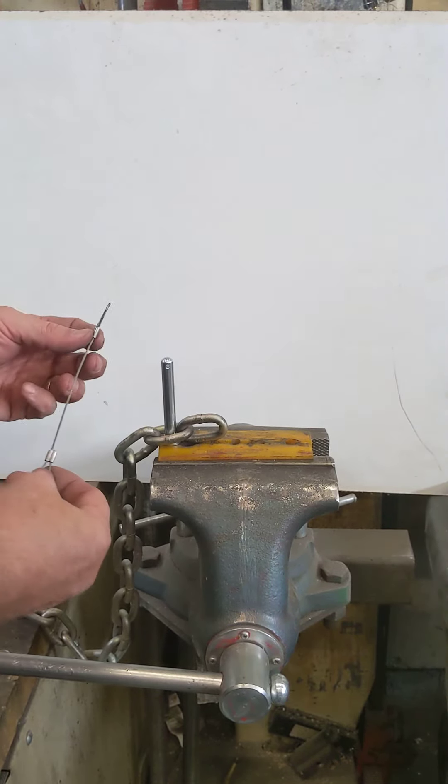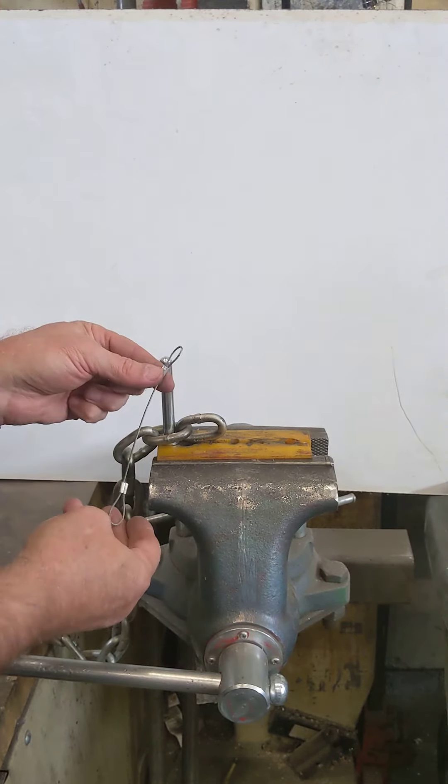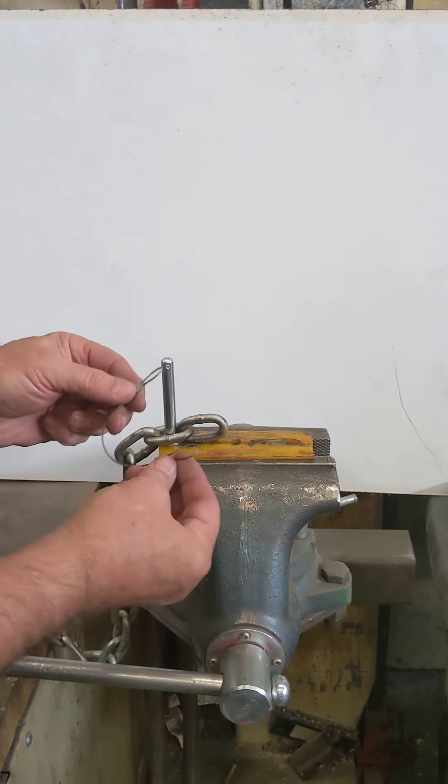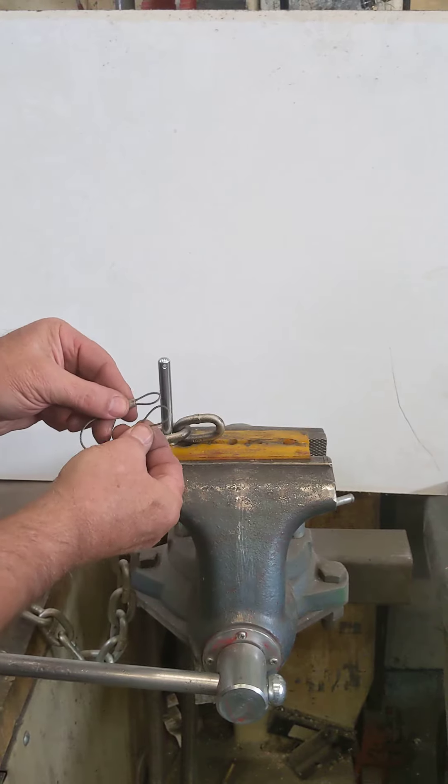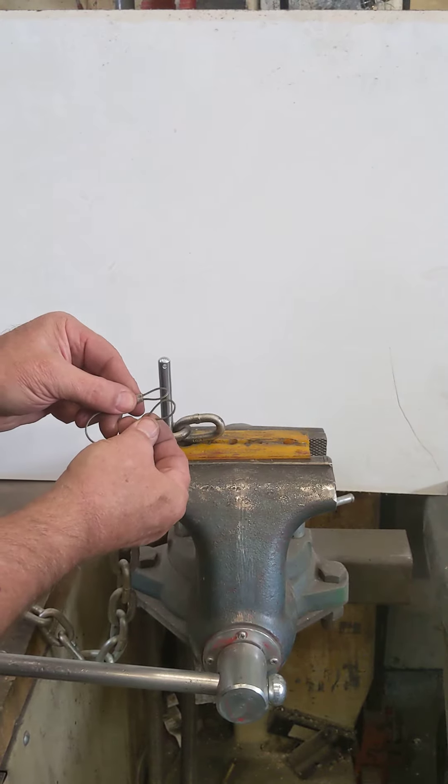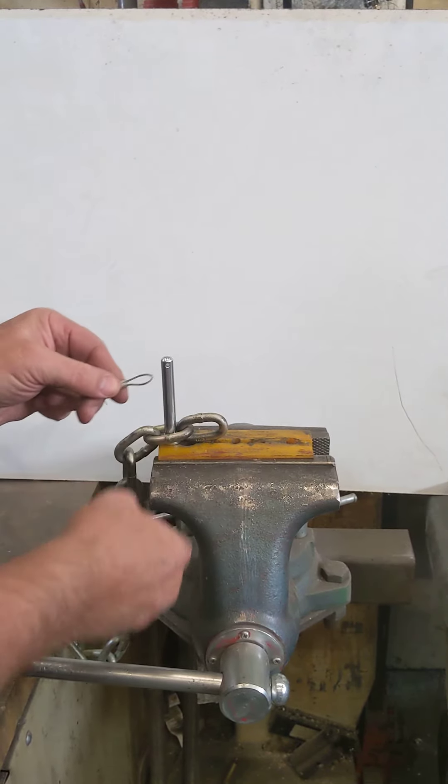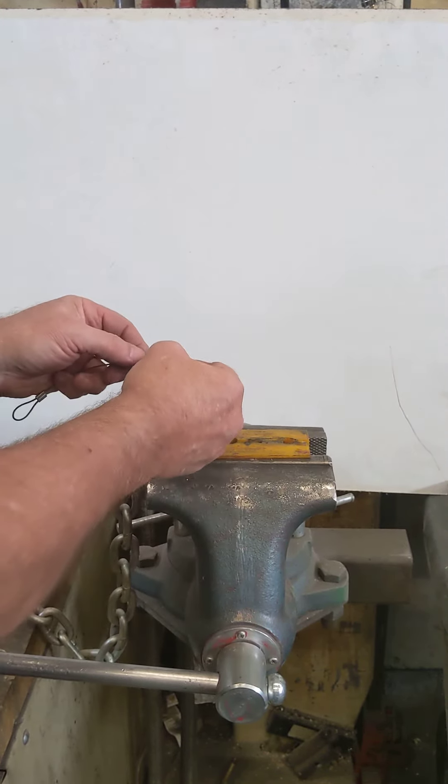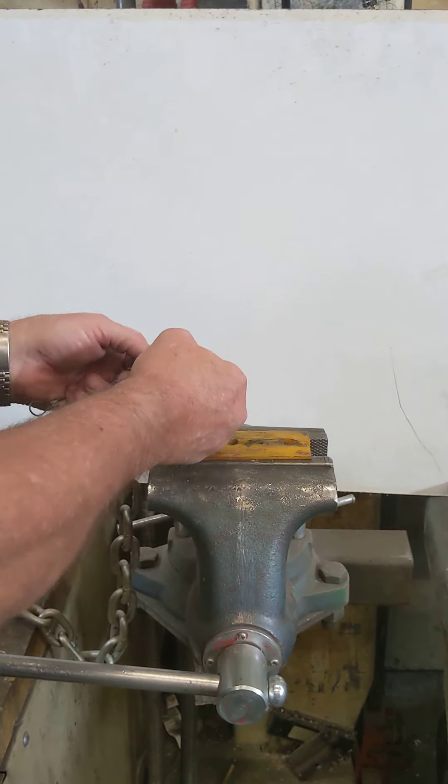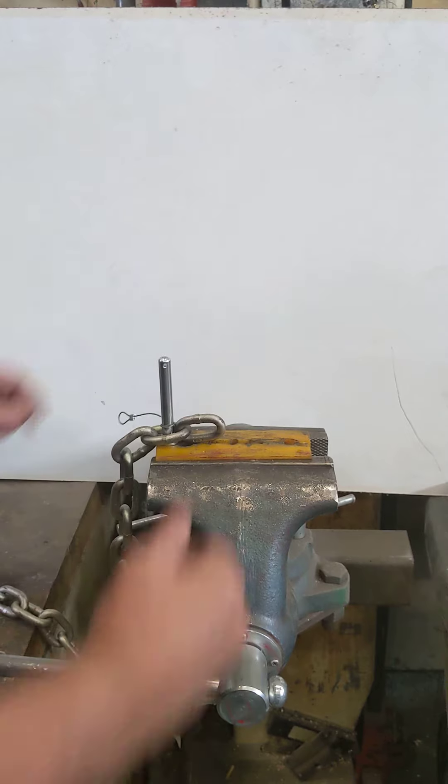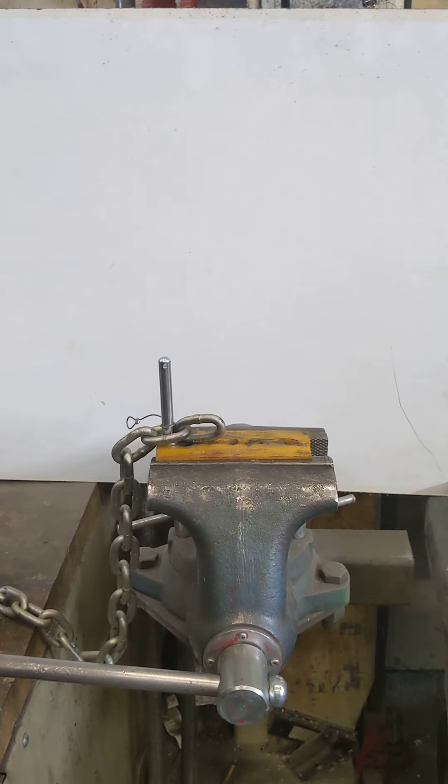The next thing you're going to do is take the lanyard. It has a larger loop and a smaller loop. You're going to take the smaller of the loops and put that over the pin.